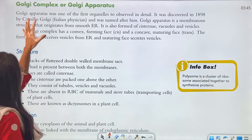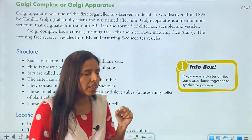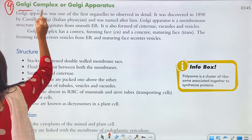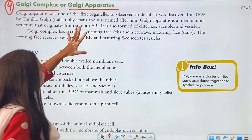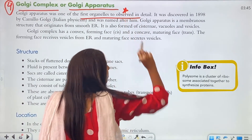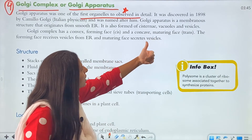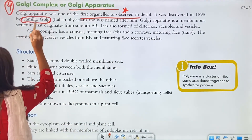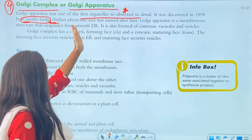Moving ahead to the next organelle: the Golgi complex, or Golgi body — this is the fourth organelle we are going to talk about. Golgi apparatus was the first organelle to be observed in detail by scientists. It was discovered by Camillo Golgi, an Italian physician, and named after him.